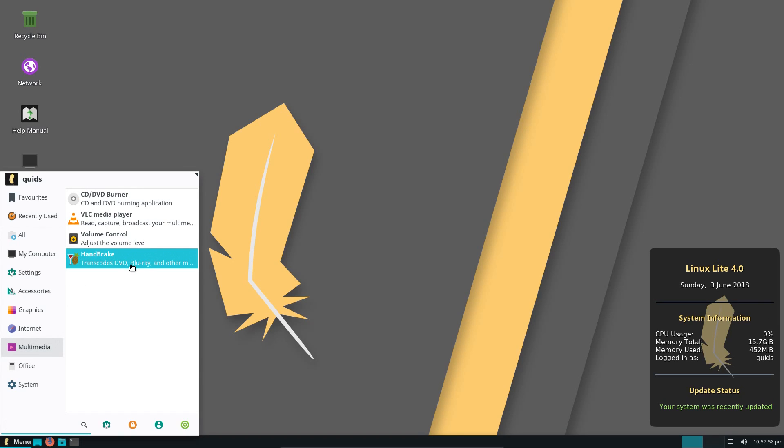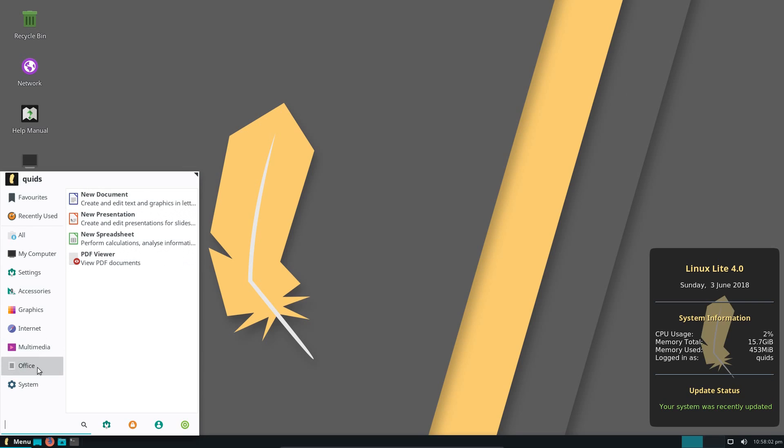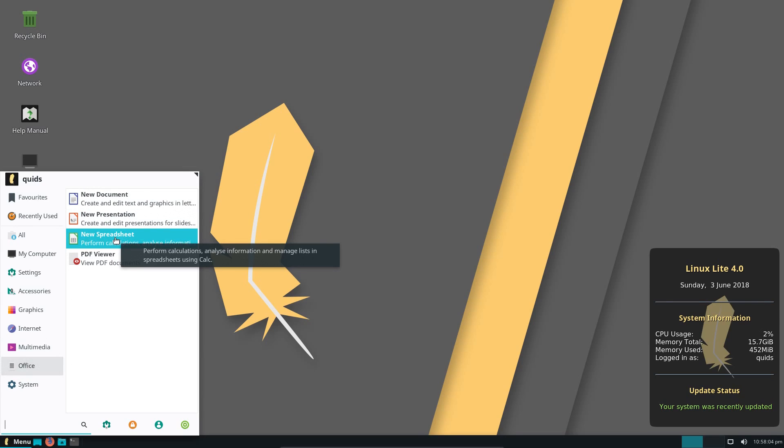Multimedia, I installed Handbrake as part of testing. We've got VLC for the media player. Office, that is a partial suite of LibreOffice, although it doesn't specifically name it LibreOffice here.